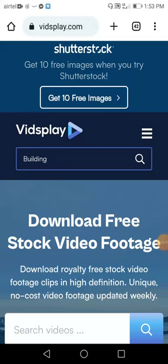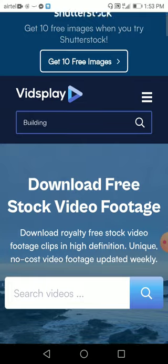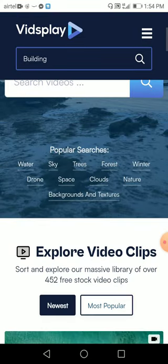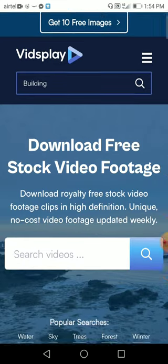Hey guys, welcome back to my channel nixjpeg. Today we shall be discussing about VidsPlay — VidsPlay — where you can get royalty free stock videos, footage clips in high definition, that is HD quality. It's a no cost video footage and they have the latest ones, so you can go for this. I really recommend it. This is the kind of interface it is and it looks very easy as well.